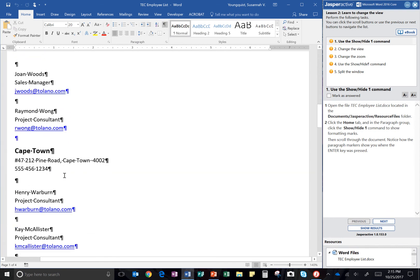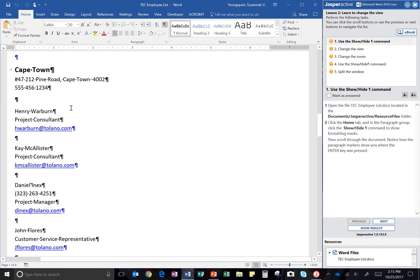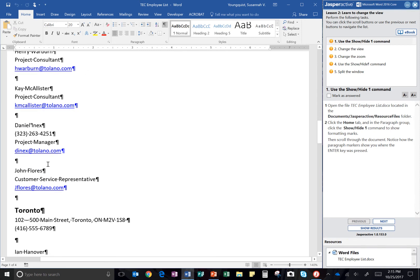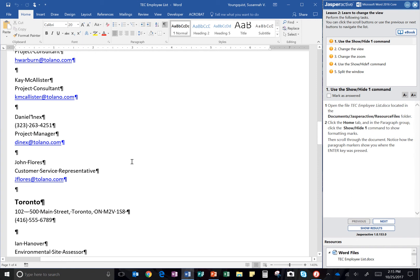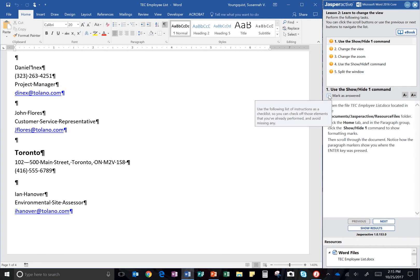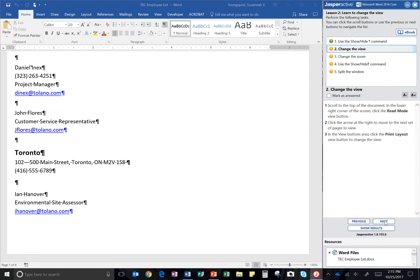So scroll through the document, and notice how the paragraph markers show you where the Enter key was pressed. So anytime you press the Enter key, that's where that little marker will show. That's the end of those instructions. So I'm going to click Mark as Answered, and then click the Next button.